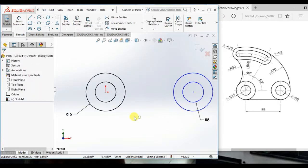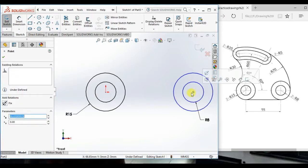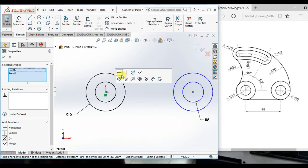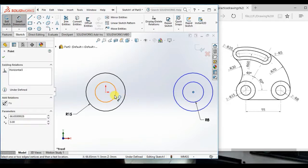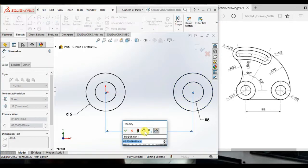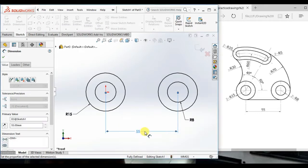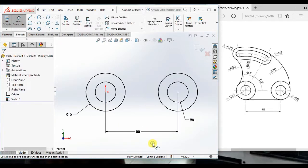Now, select this center point and origin make horizontal. And give the distance between this 2.55. Ok.